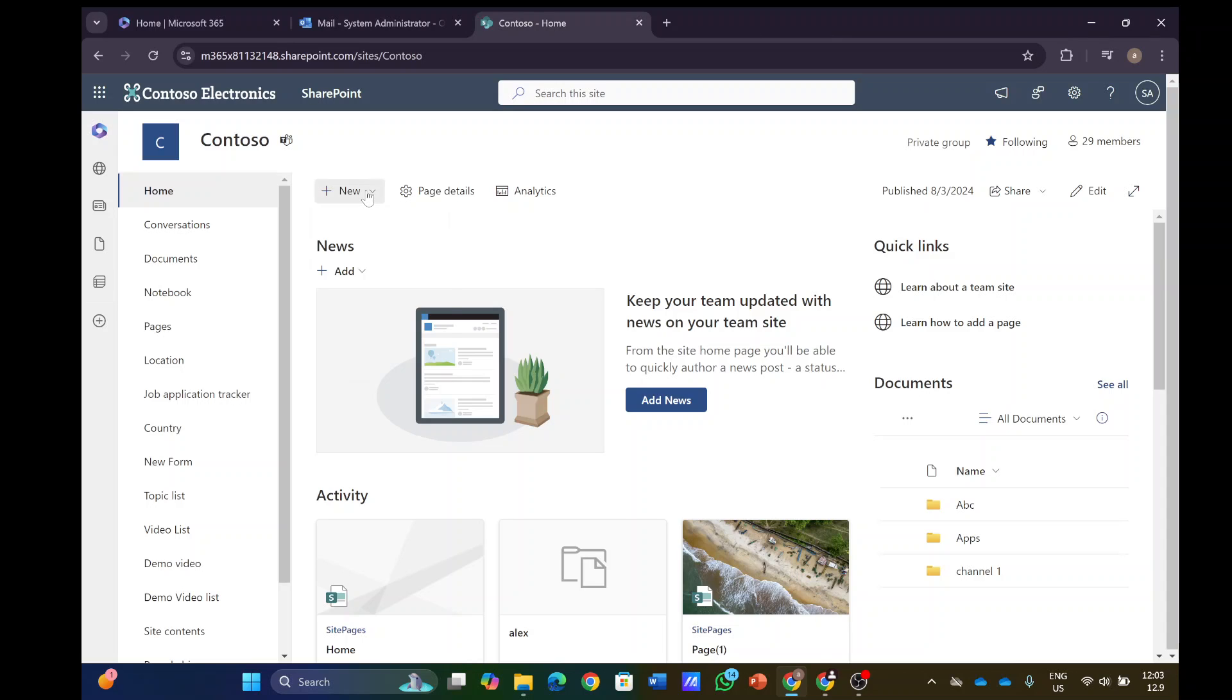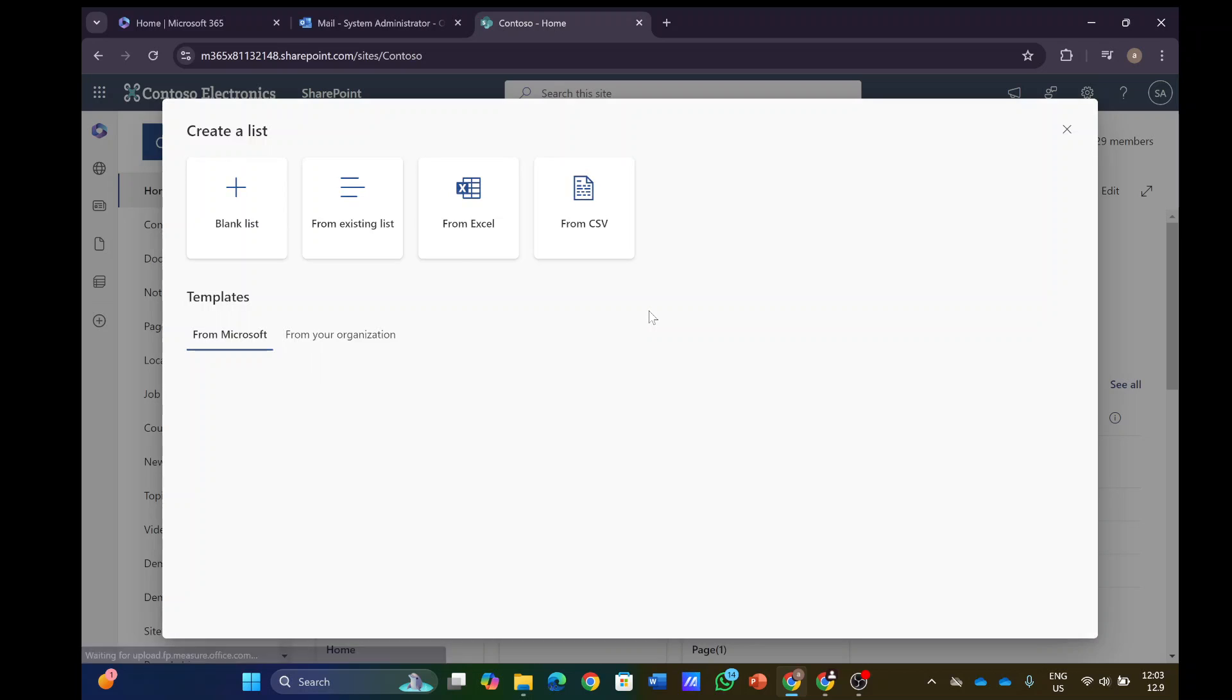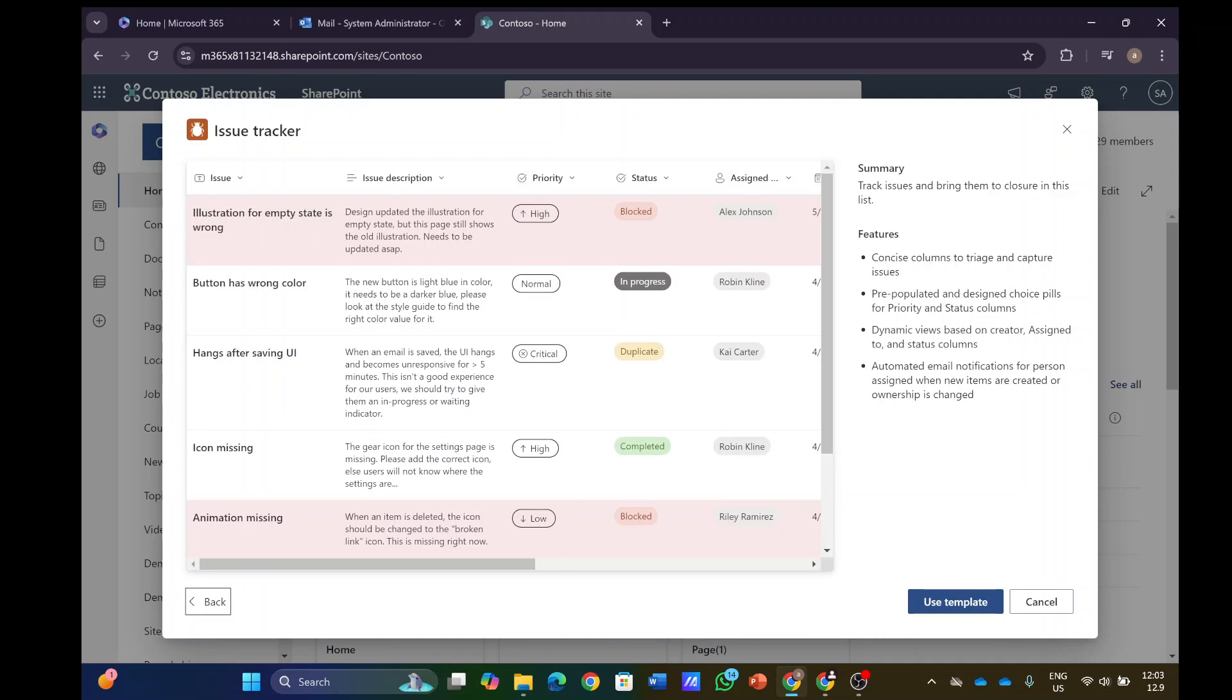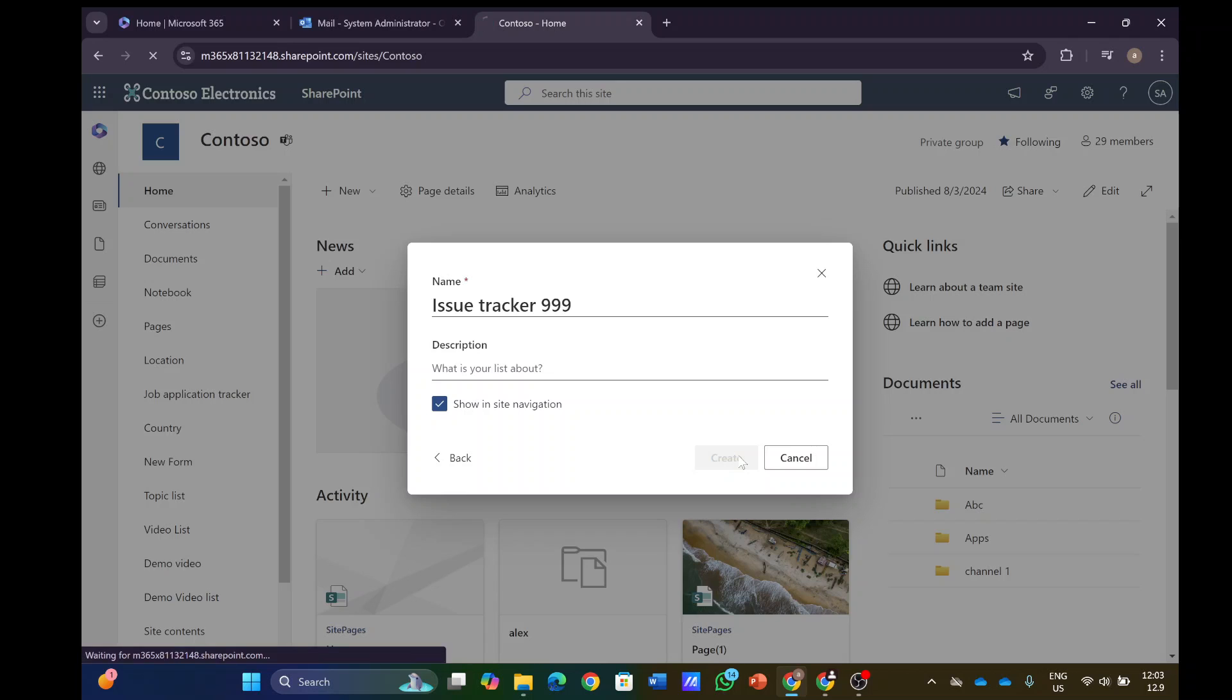Let's create a new list. We can do it from the Microsoft Lists homepage, but this time I'll do it from SharePoint. Let's choose the issue tracker template, give it a unique name, and now I will create it.